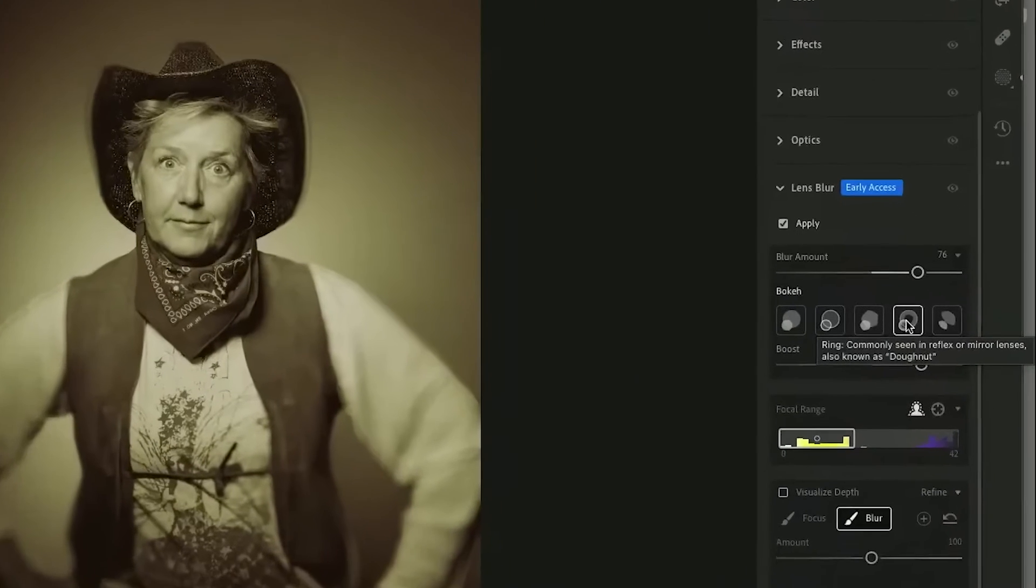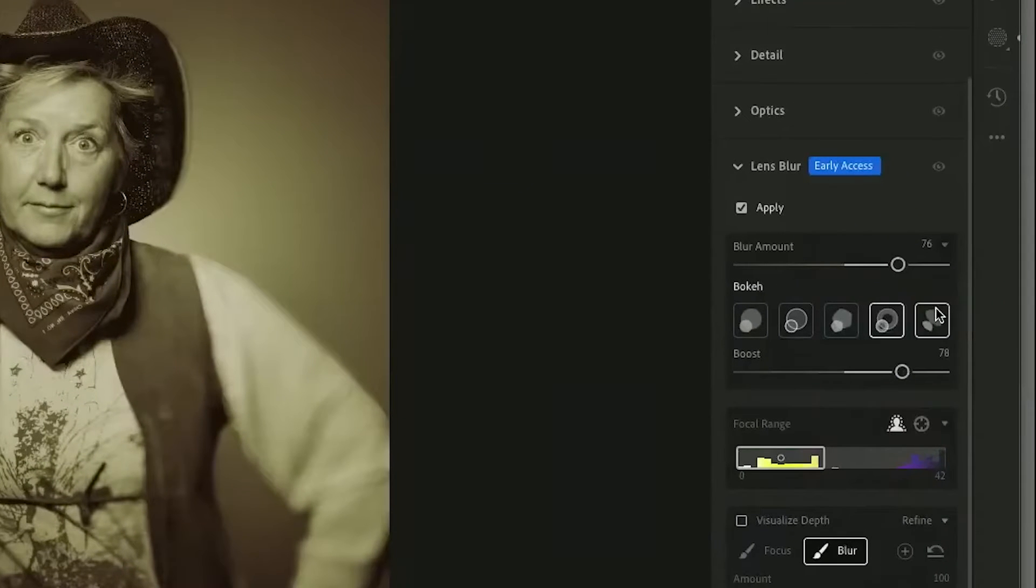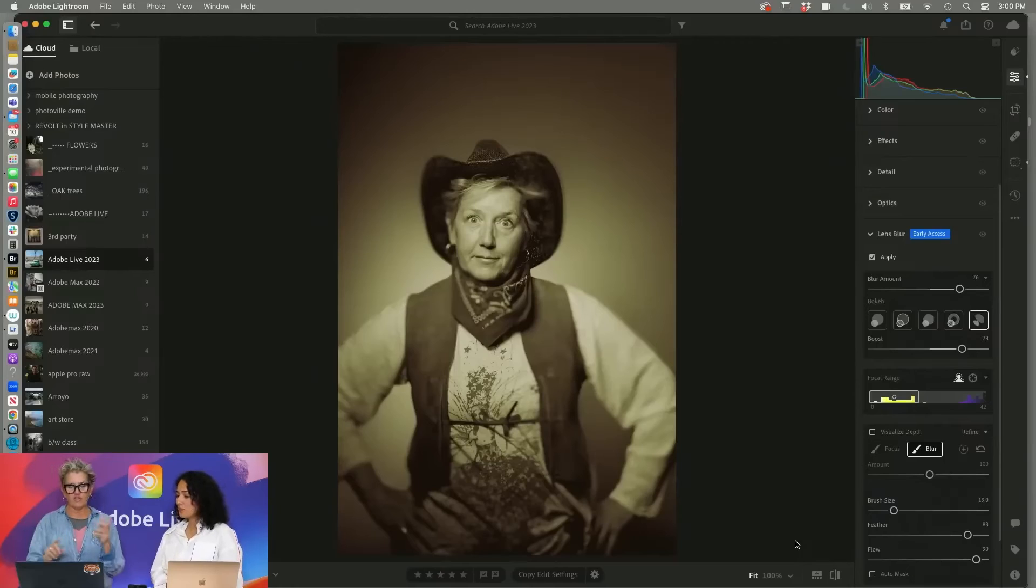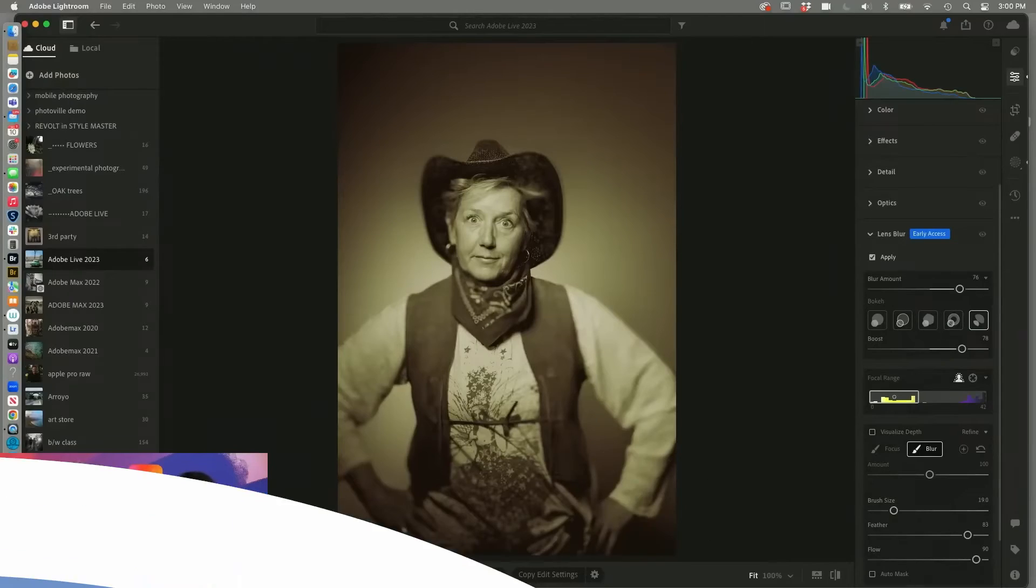And we have a selection of bokeh options here that you can select and include in your blur. So it looks even more natural. All non-destructive and pretty amazing.